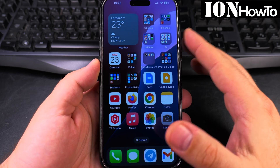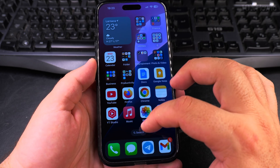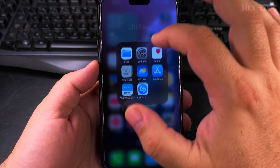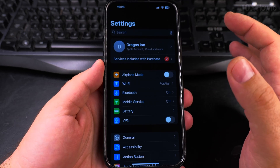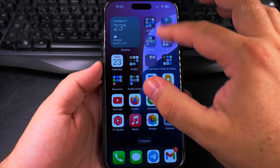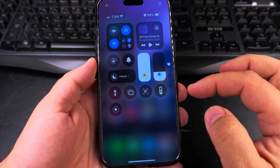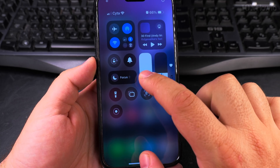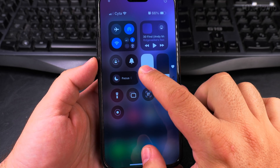Today I'll show you how to disable dark mode on your iPhone. If your iPhone is in dark mode and you want to disable it, there is an easy way to disable dark mode from the control center where you have the brightness option.